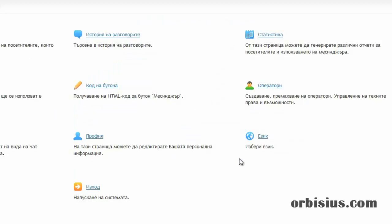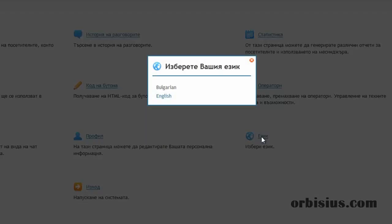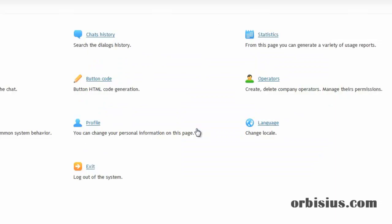Go back, click on language again, and choose English. That's about it. Thanks for watching and have a great day. Bye.